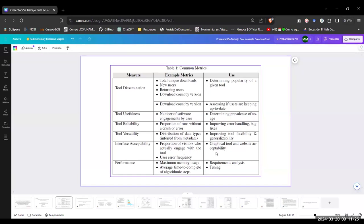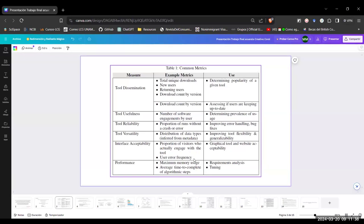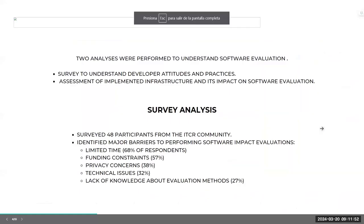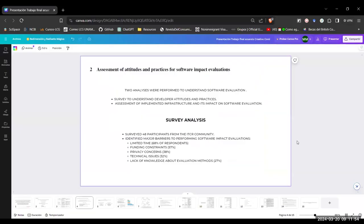And for the accessibility of the graphical tool on website, we can measure, for example, the proportion of visitors who actually engage with the tool, not just download the tool. And also, it's common to measure the user error frequency.